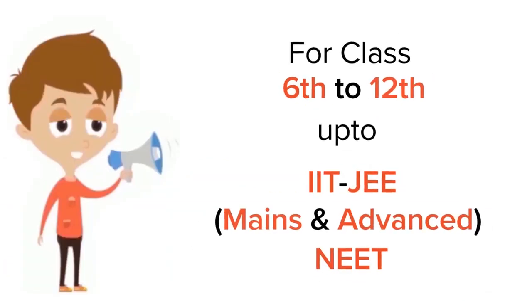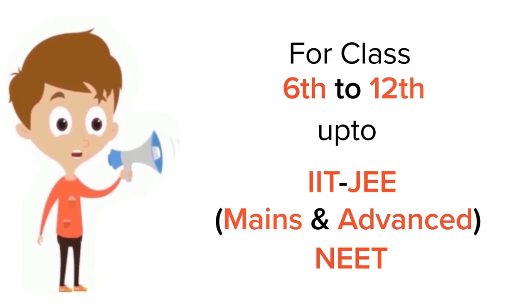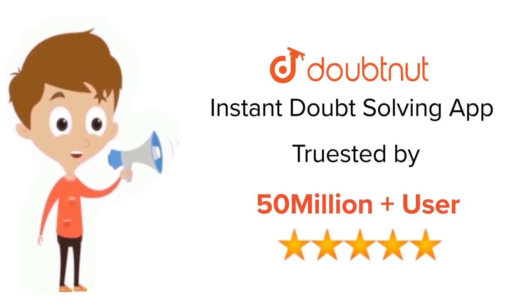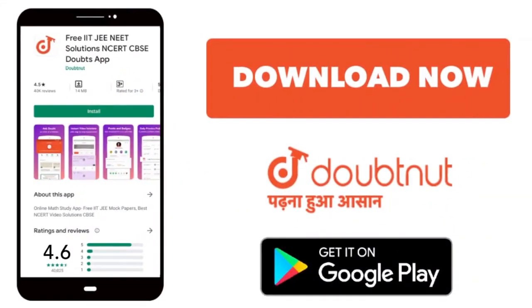For class 6 to 12, IIT-JEE and NEET level, trusted by more than 5 crore students. Download Doubtnut today.